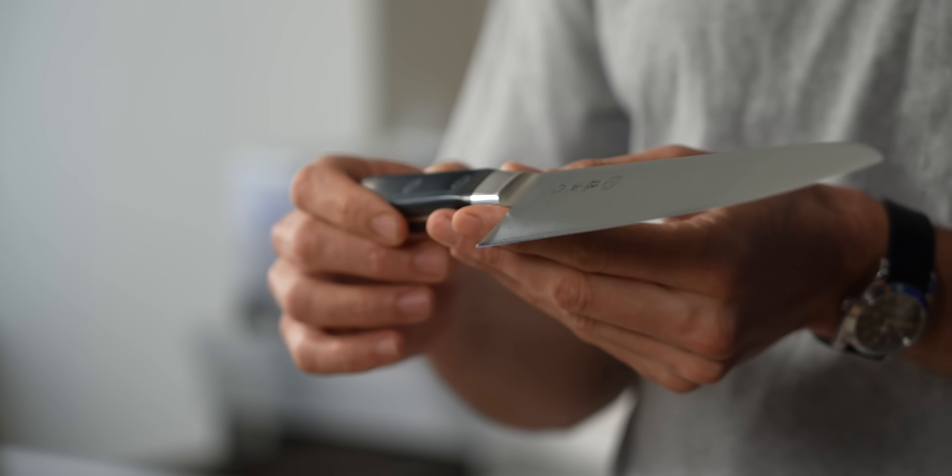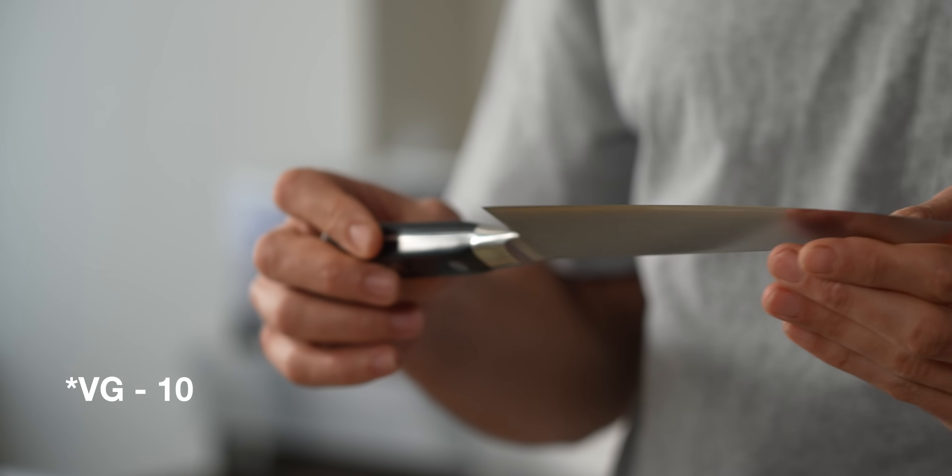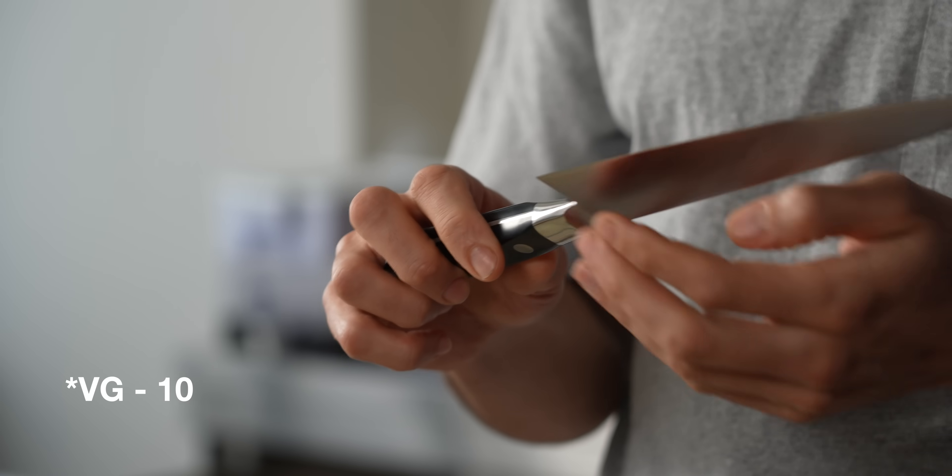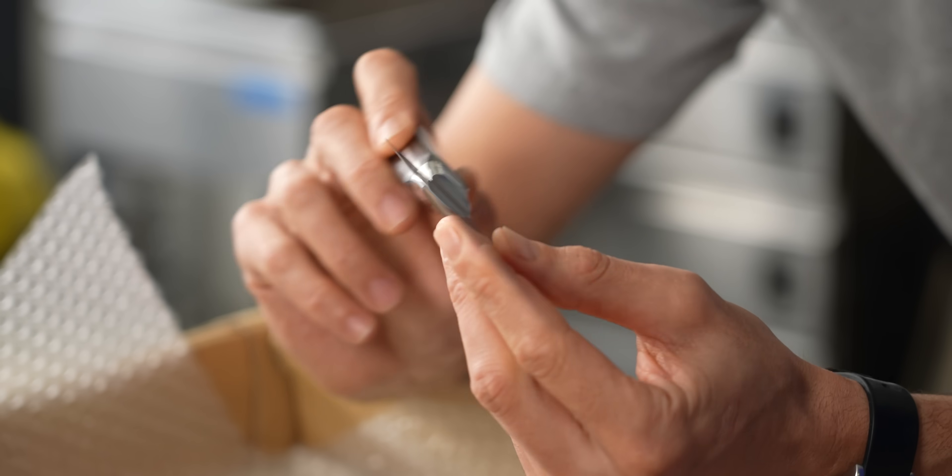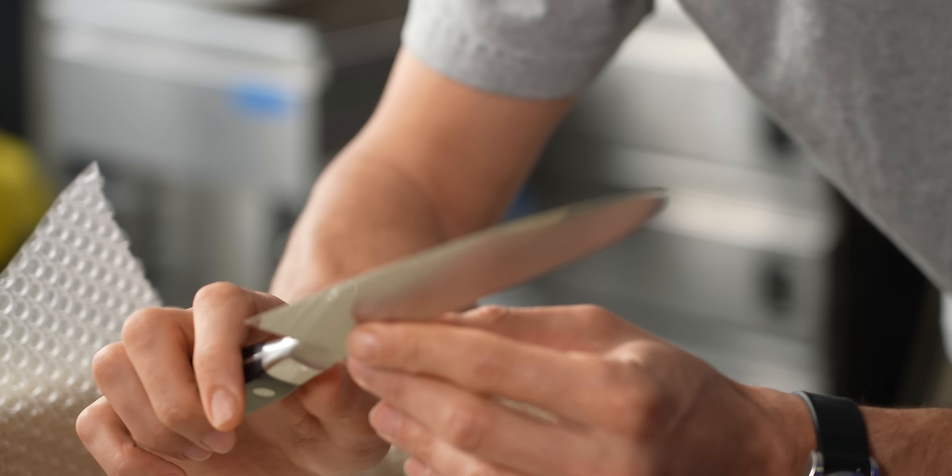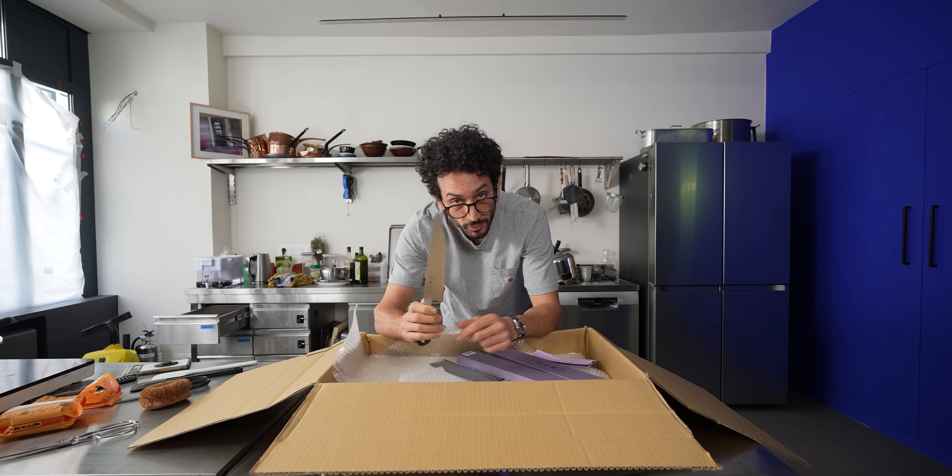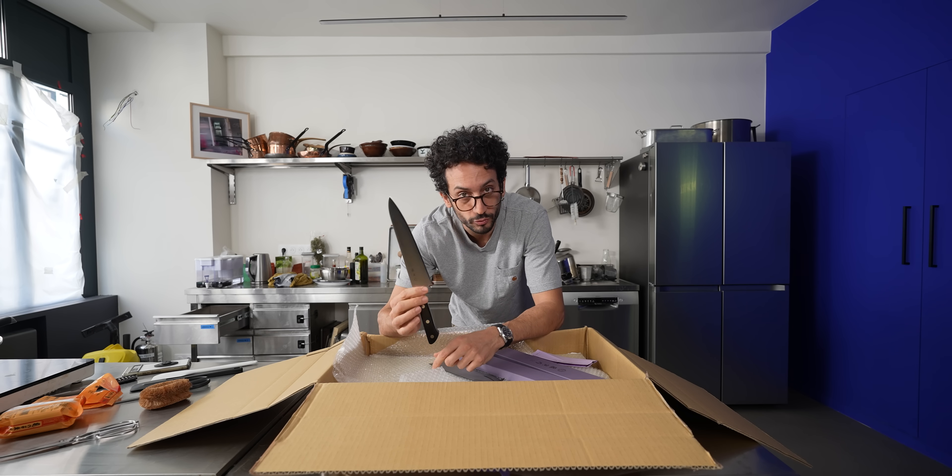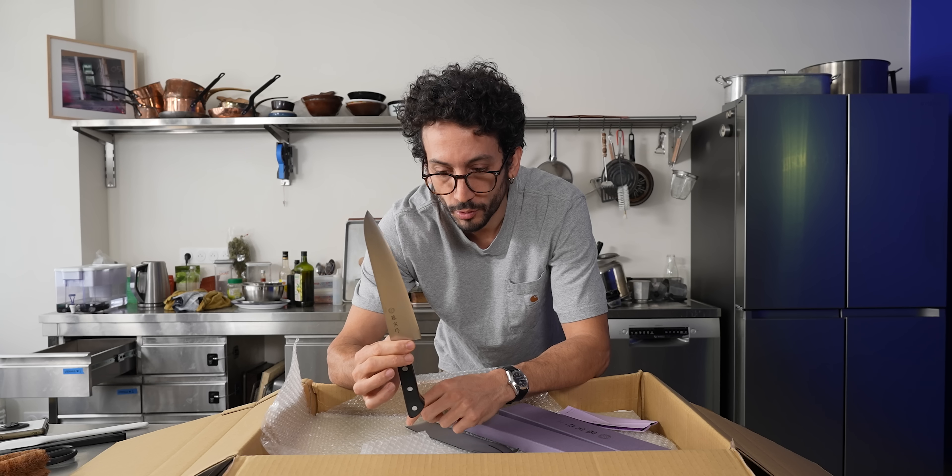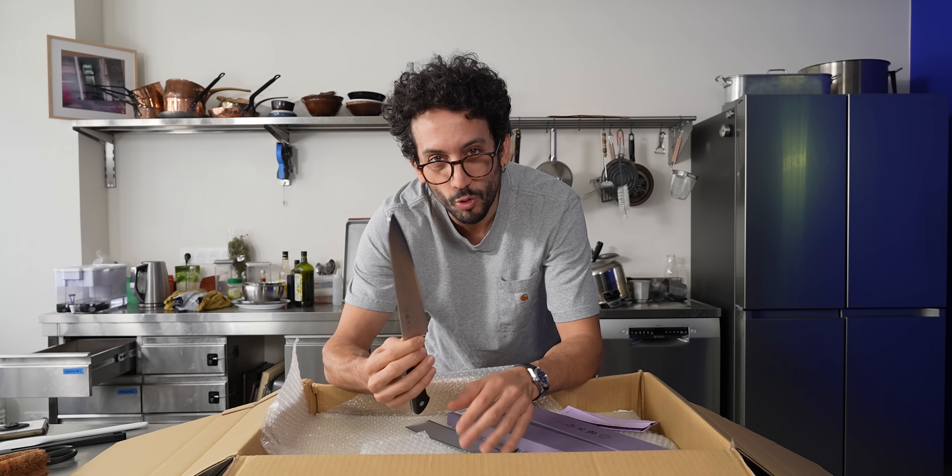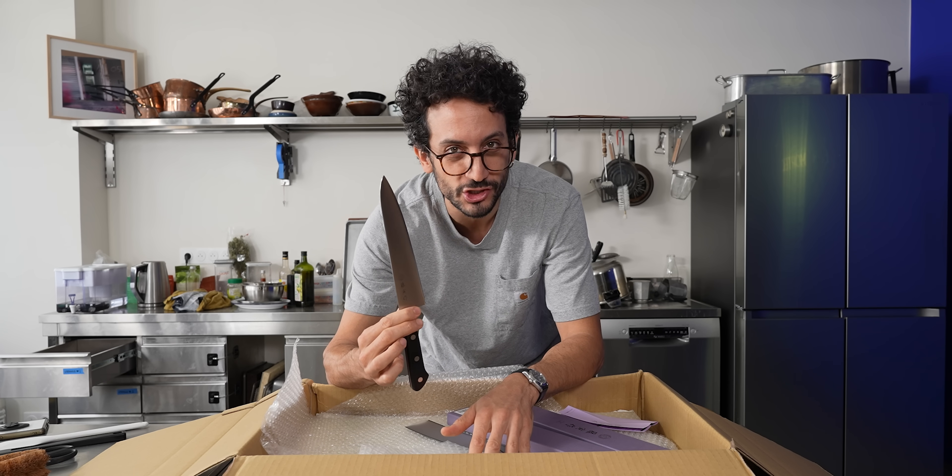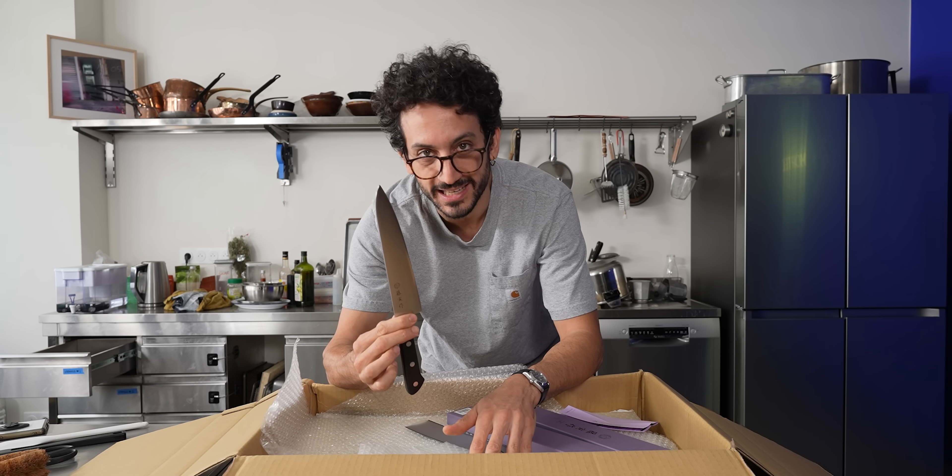But this is not any stainless steel. This is VG10, which is the best steel you can get for stainless steel knives. VG10 is an alloy. So this one will be resistant to rust, but also it will cut almost as sharply, as efficiently as a carbon steel knife.